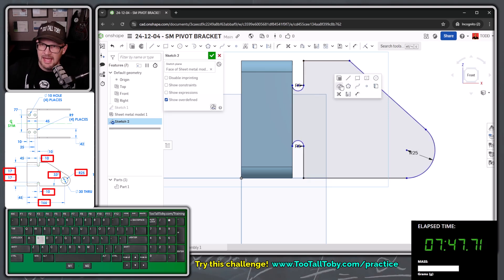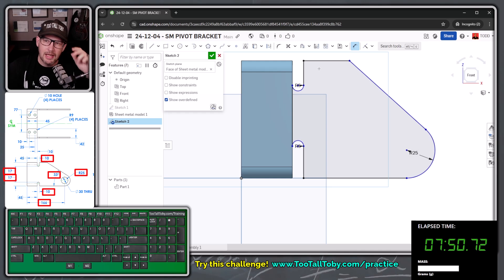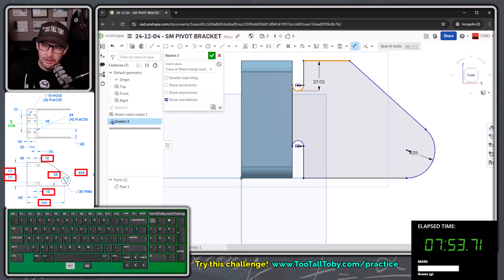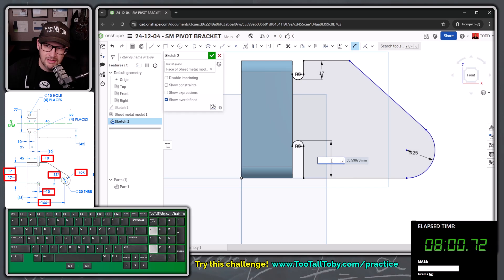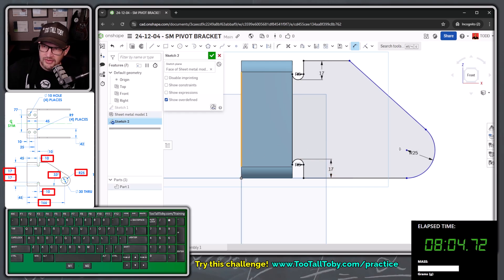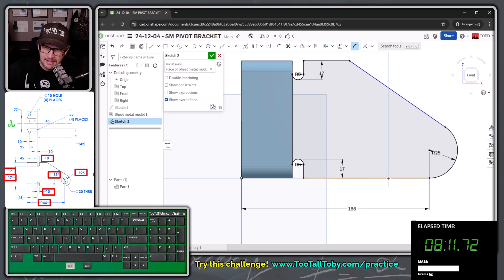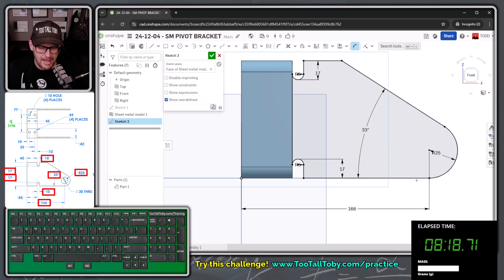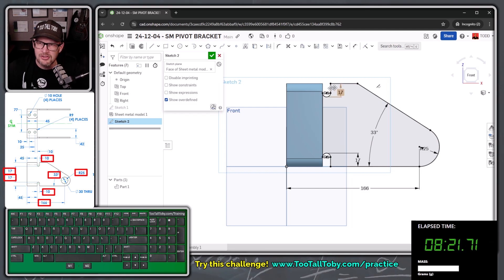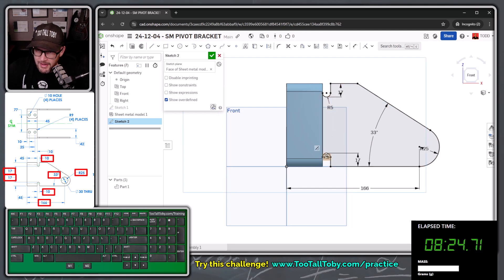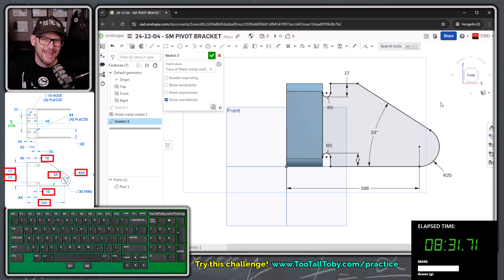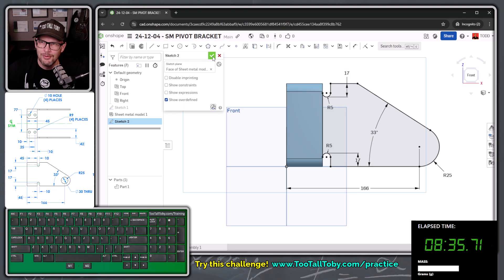Press S and jump into the dimension command. The dimension from the upper line down to this arc is going to be 17. From the lower line up to this arc, that dimension is also 17. From this edge of the model over to the center of this arc, that dimension is 166. From the lower line up to the angled line, that dimension is going to be 33. After you've got all that, hit escape and take a look at your sketch — it should look like this. Once you've confirmed everything, hit the green check mark to exit the sketch.